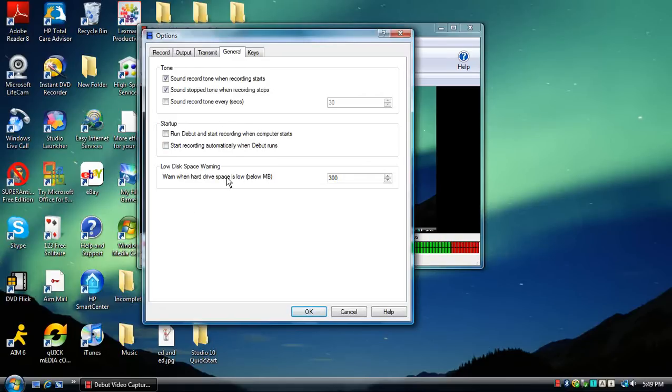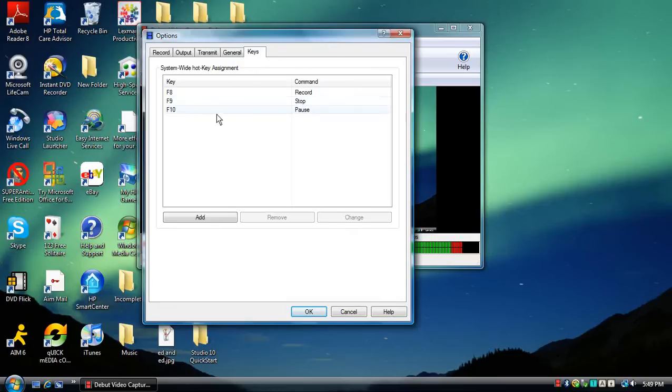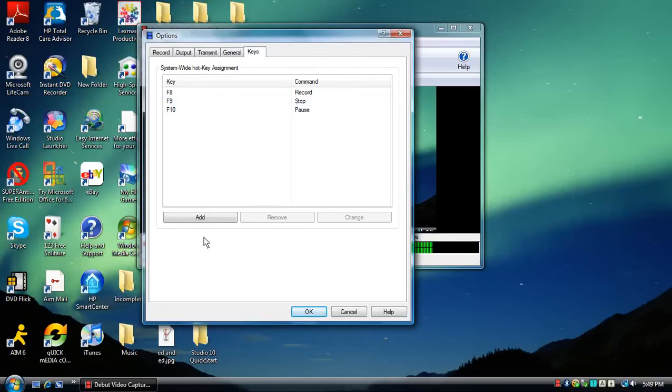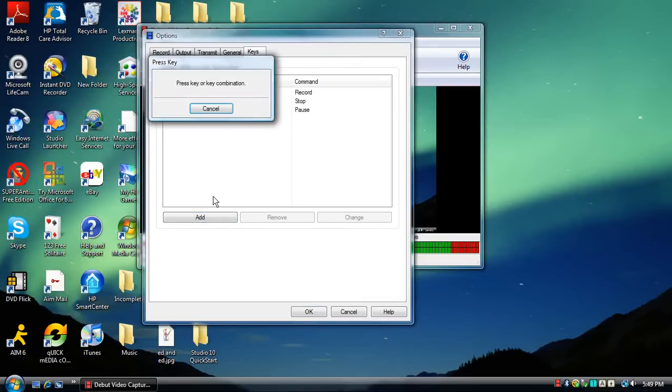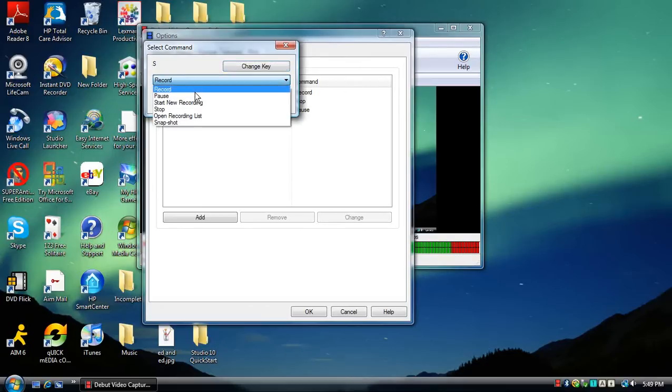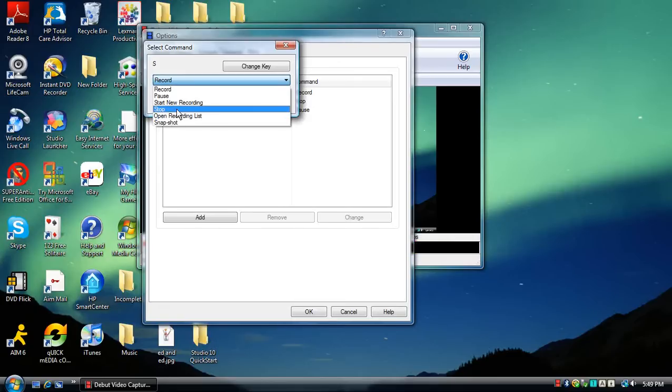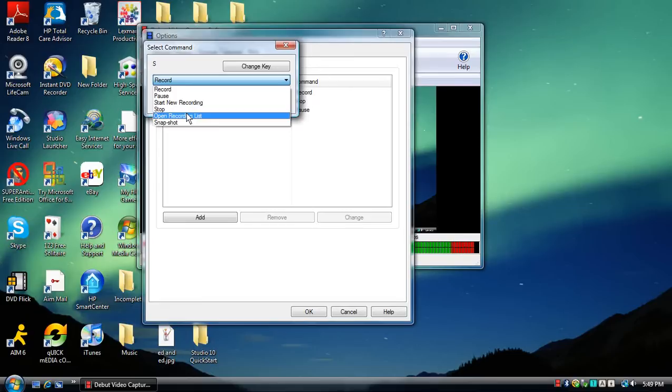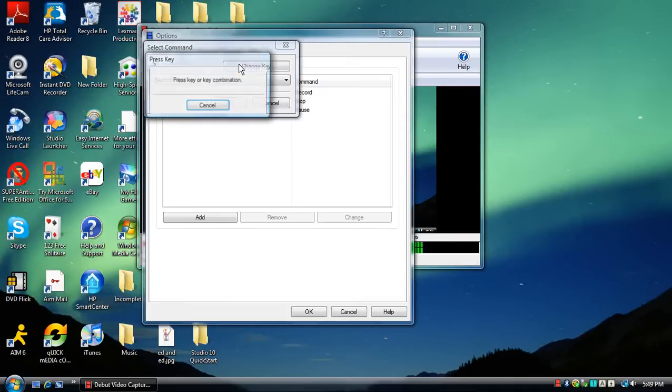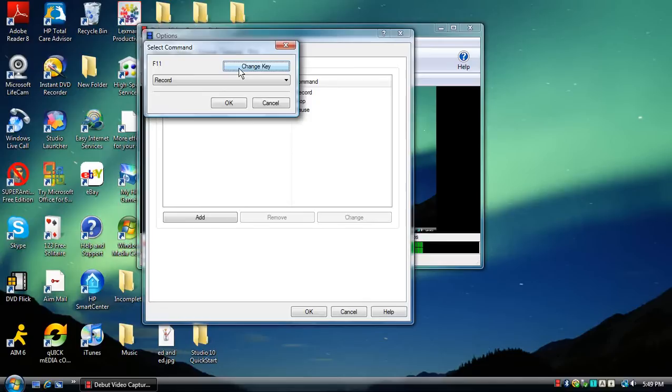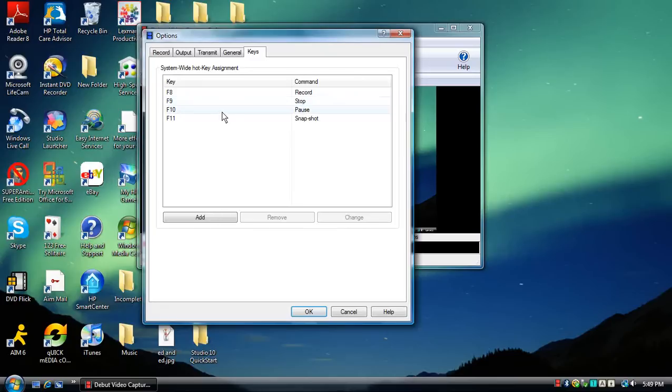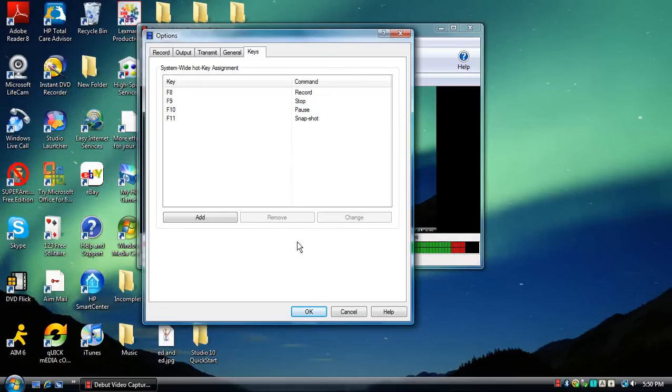Then you have hotkeys. As you can see I've already set some up. F8 for record, F9 for stop, F10 for pause, anything you want. You have the options of pause, start recording, stop, open recording list, little list that shows you all the videos, and then you have a snapshot which I should set that now. I'm going to set it to F11. And that's it, I have snapshot set up.